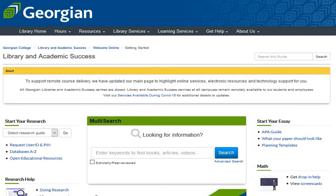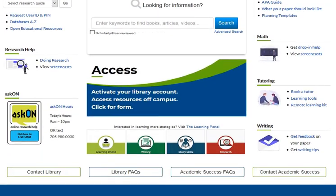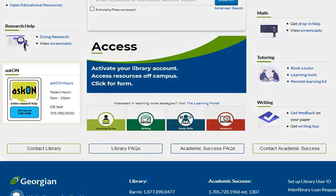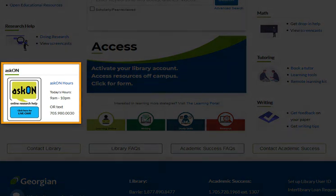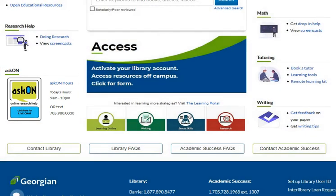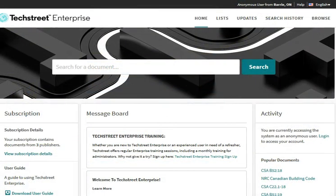If you need help with TextStreet, we've got you. From the library's website, use AskOn to chat with us instantly. TextStreet is available online — start exploring today.